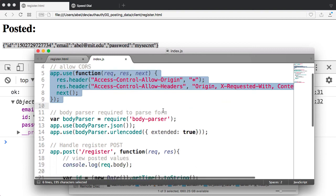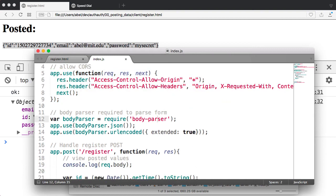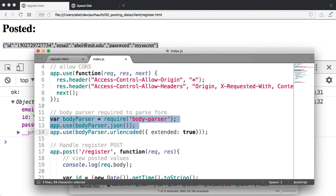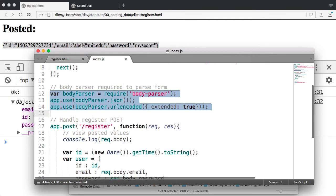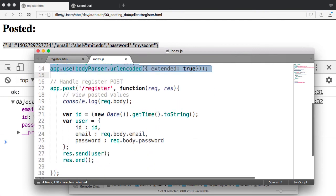I'm then requiring a body parser. All of these packages are from NPM. I'll show you how to install them in a minute. I then say that I'm going to be posting, or that I wanted to be able to post JSON information.